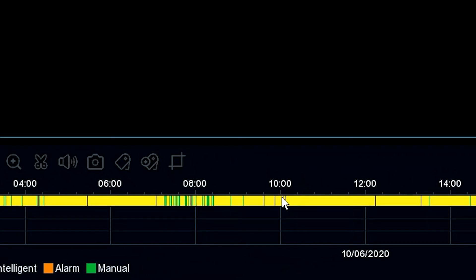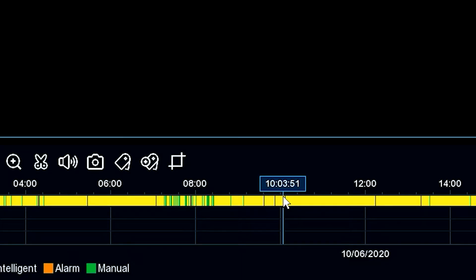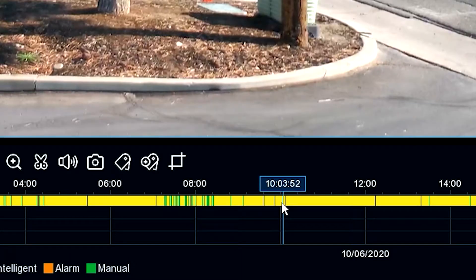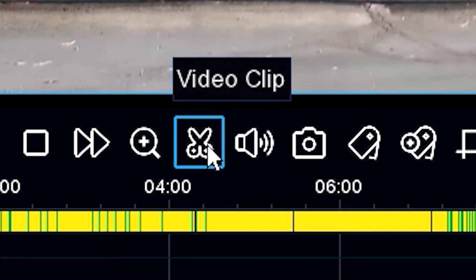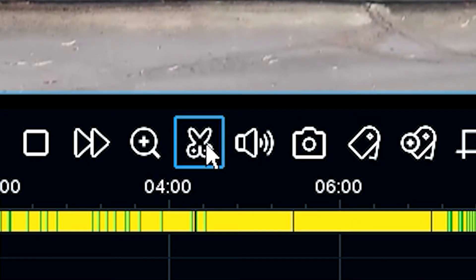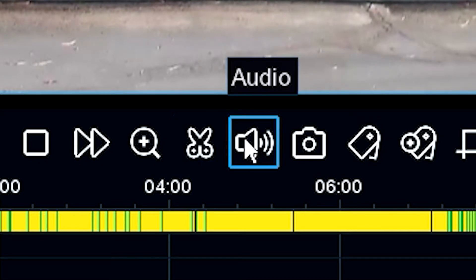So if we take the mouse and you can see from the grid here, we'll click on that. 10 o'clock in the morning is fine. And then from there we're going to click on the scissors. And what the scissors do is this allows you to select the footage that you want to back up.